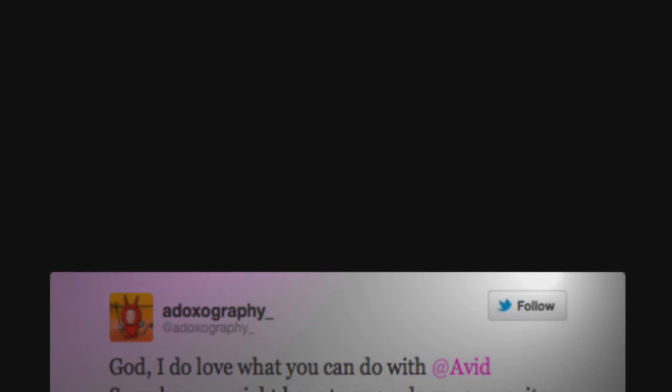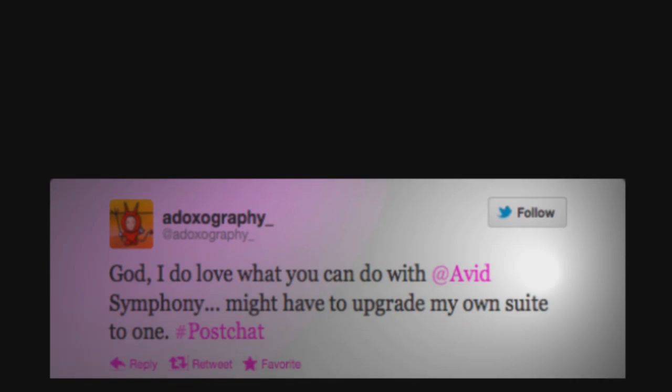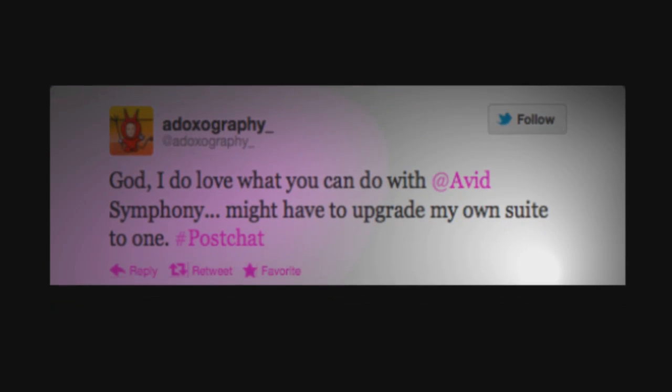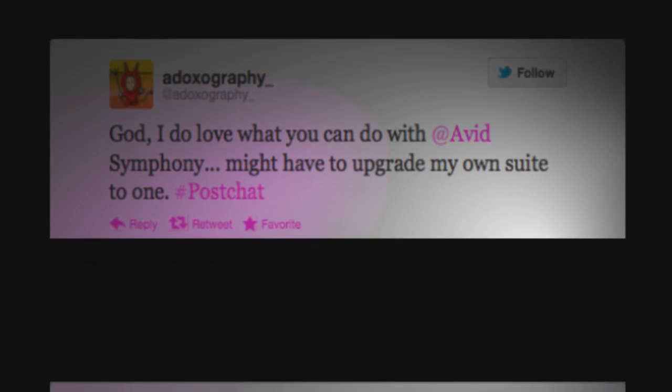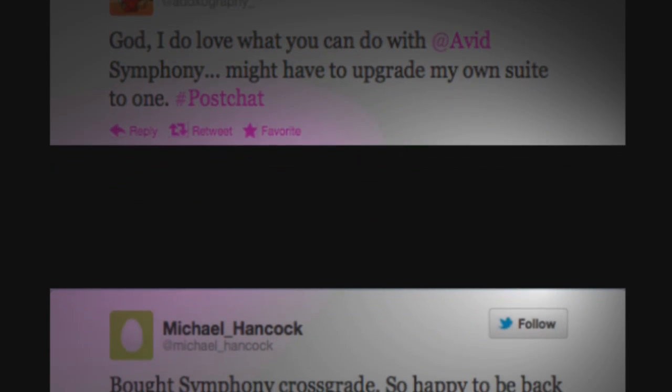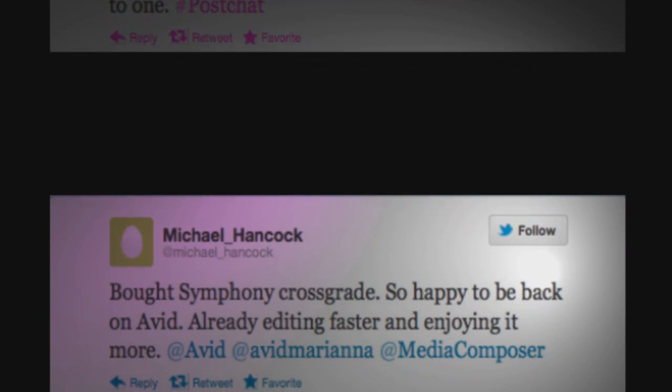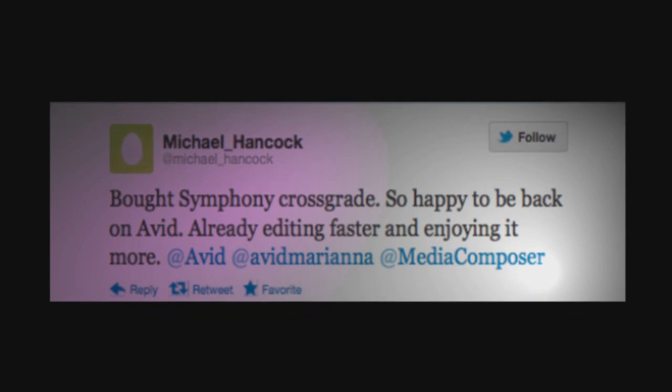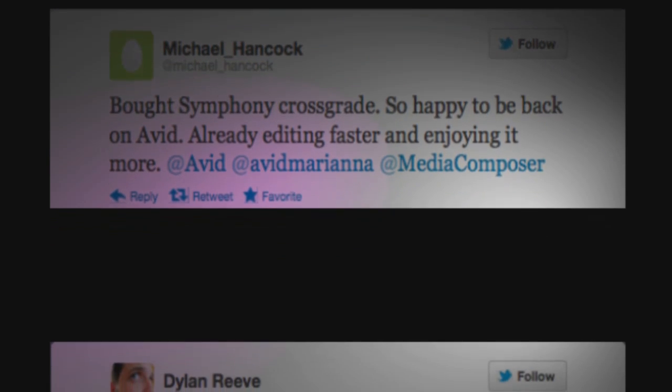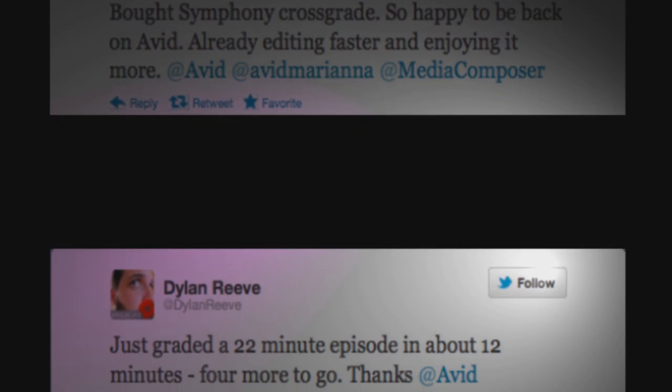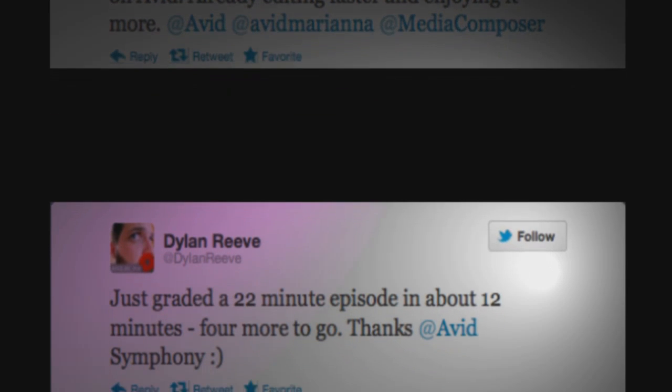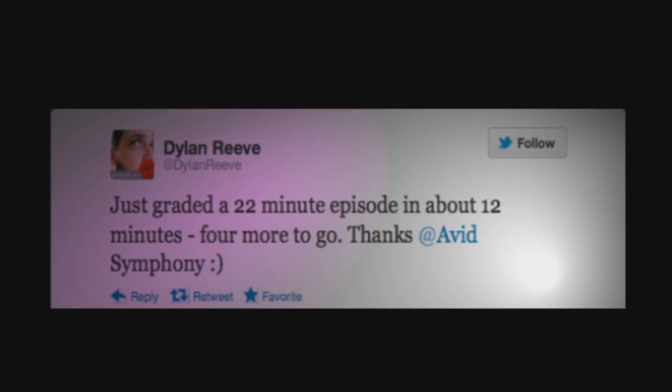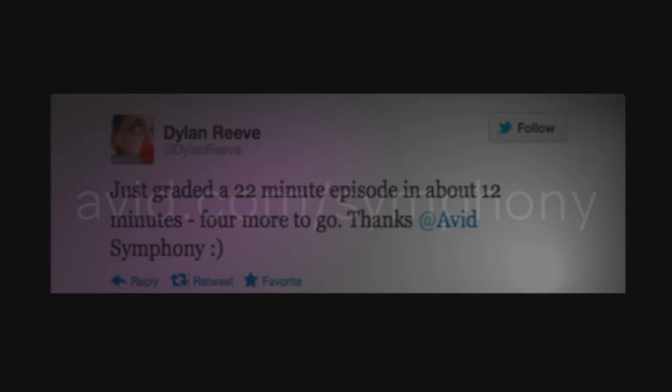There are a growing number of color correction options and solutions on the marketplace today. And via the AAF protocol, Media Composer and Symphony work very well with them. But having tools as powerful as Symphony's color correction integrated right into the editing toolset make the process of color correction truly non-linear. No time or metadata is lost doing a round trip to a third-party application. And nobody knows better than an editor that time is money.